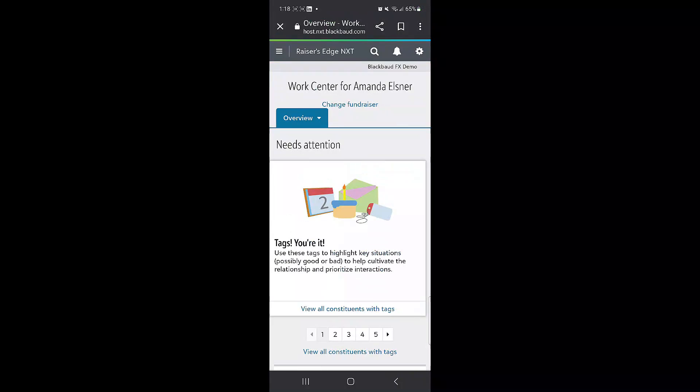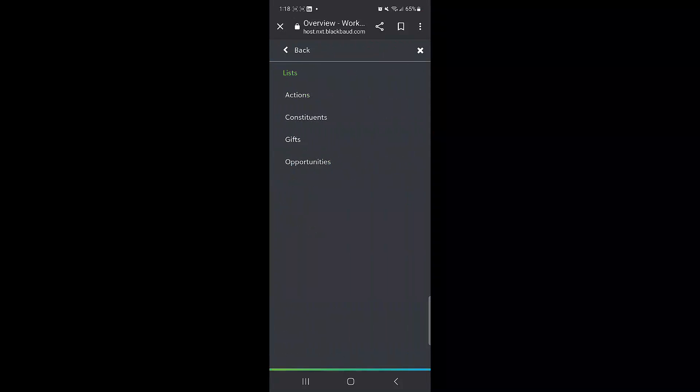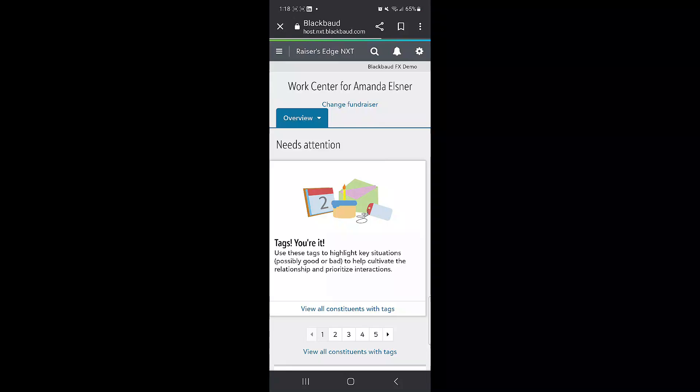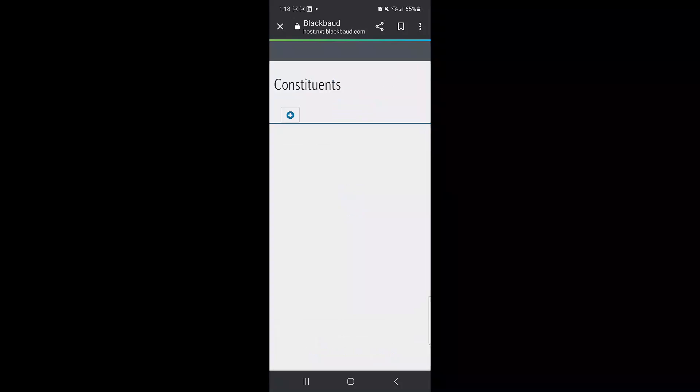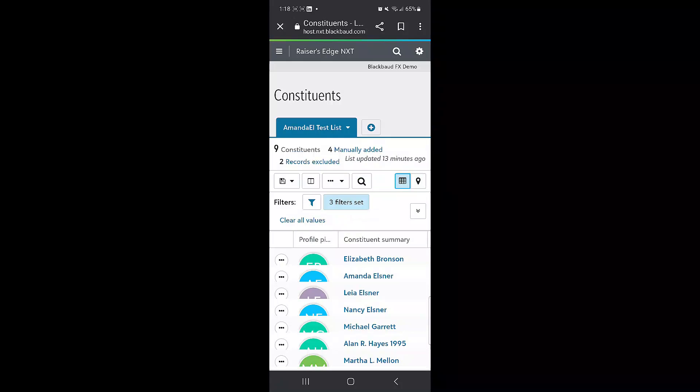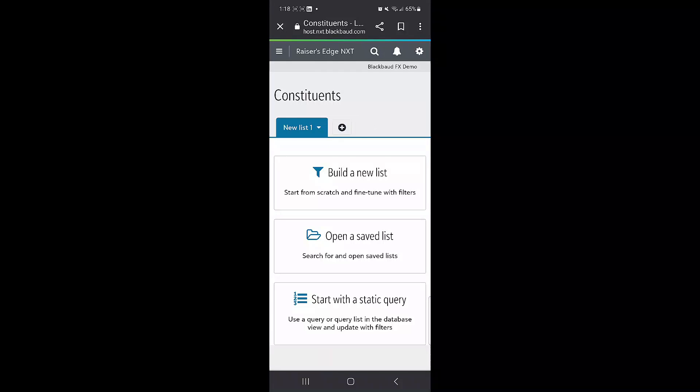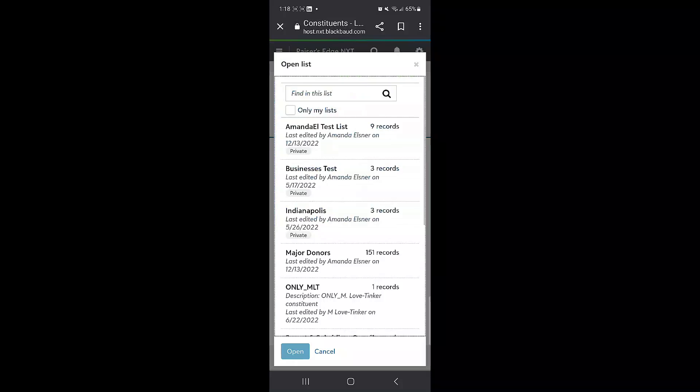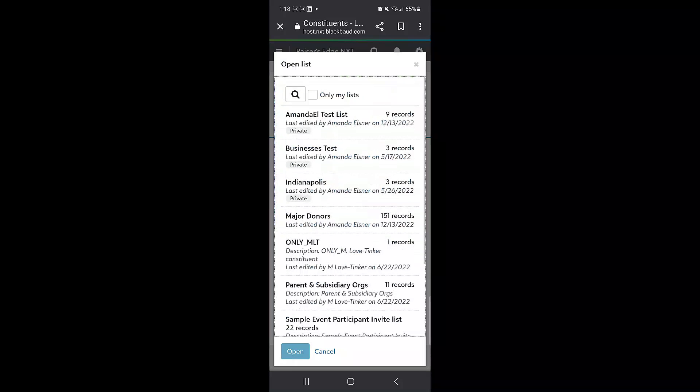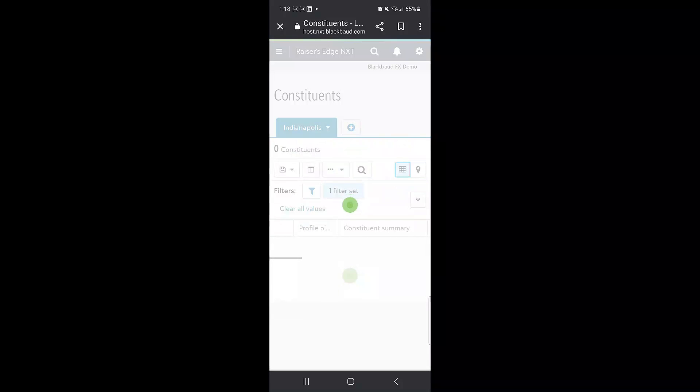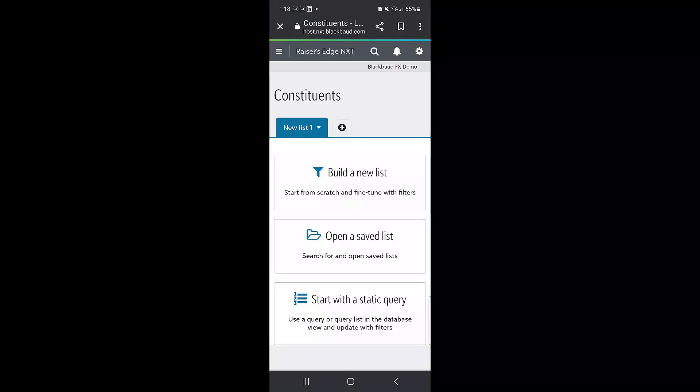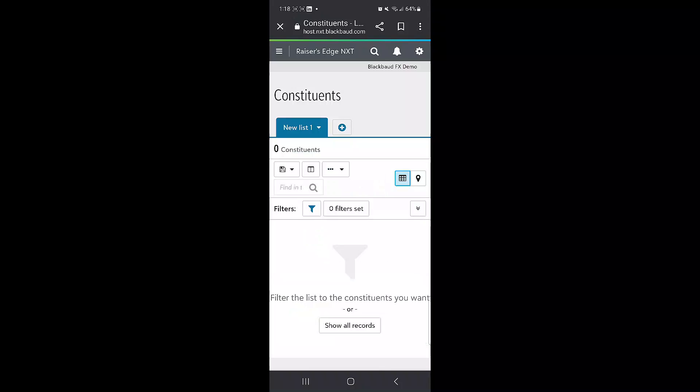You can also access lists by clicking on the three horizontal lines at the top left, selecting lists and the type of list you would like to work with. Any lists you had open on any other logins will display here as well. You can open additional lists by clicking on the plus sign and selecting open a saved list, or you can also build lists from scratch on the go.